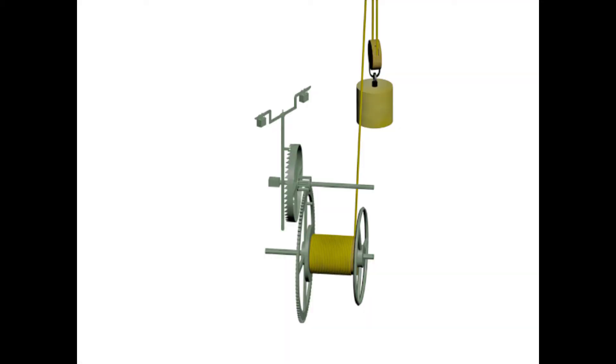If the weight was allowed to fall on its own accord it would just fall from start to finish and then that would be the end of it. So there needs to be a braking mechanism which controls the rate at which the weight falls and this is called the verge and foliate escapement.